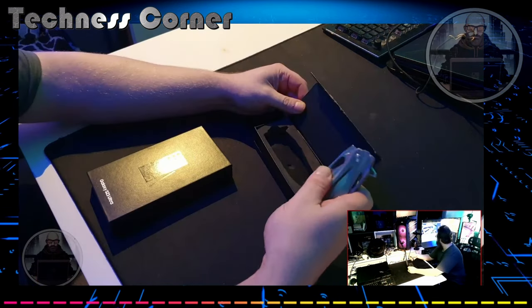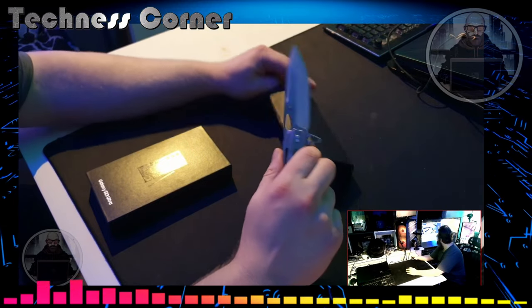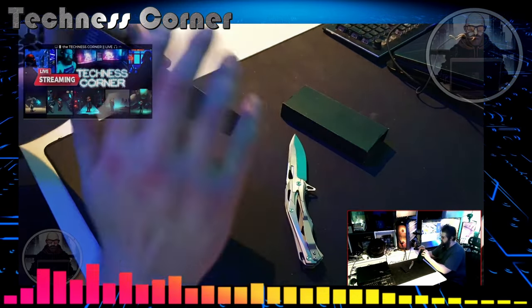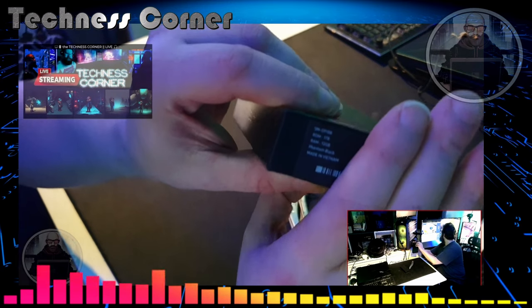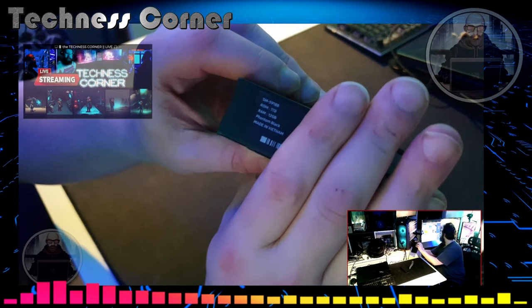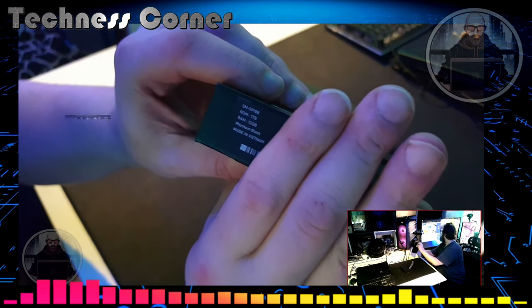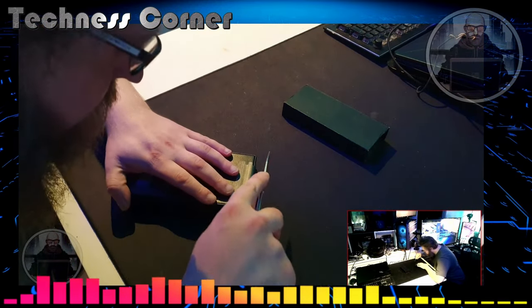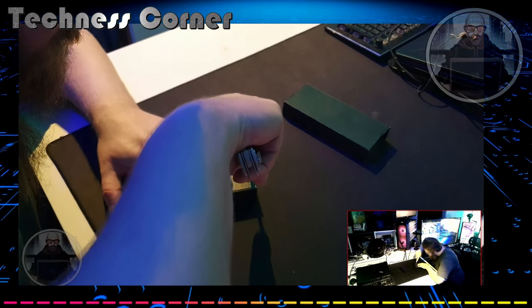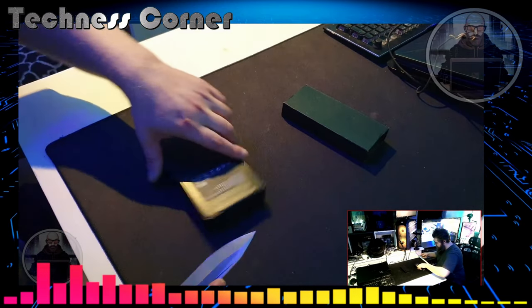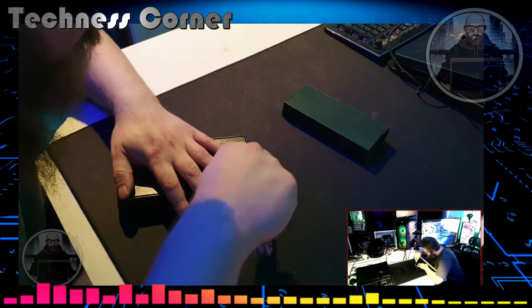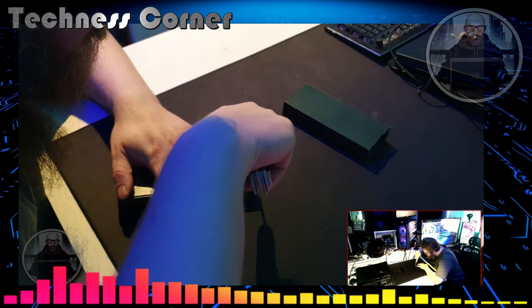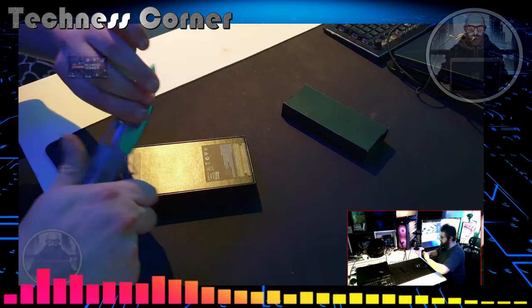It features a large 6.8-inch Dynamic AMOLED 2X display with a 120Hz refresh rate and HDR10 Plus support. It is powered by the Snapdragon 8 Gen 2 chipset and comes with up to 12GB of RAM and up to 1TB of storage. The phone has a large 200-megapixel main camera sensor, as well as two telephoto lenses, 3x and 10x optical zoom, and an ultra-wide lens.